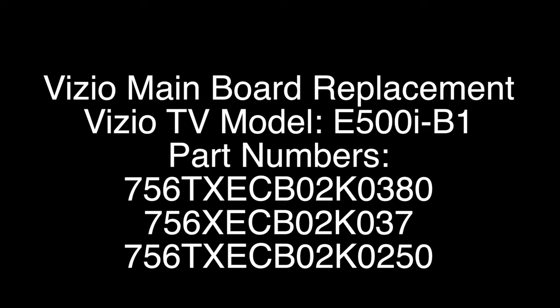For this TV model number, we have found that there are three main boards that are all interchangeable and substitutes for each other. The part numbers are listed on the screen. If you have one of these part numbers and you go to replace the main board, but you can't find the exact part number online to replace that board, you could buy one of the other part numbers for the other main boards and replace it in your TV, and it should work just fine as a compatible substitute.